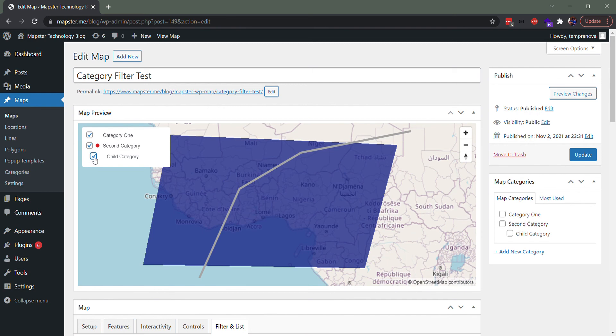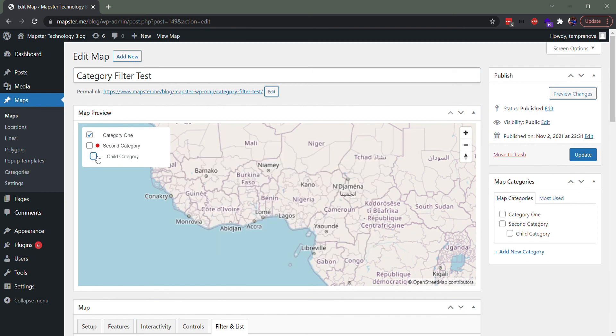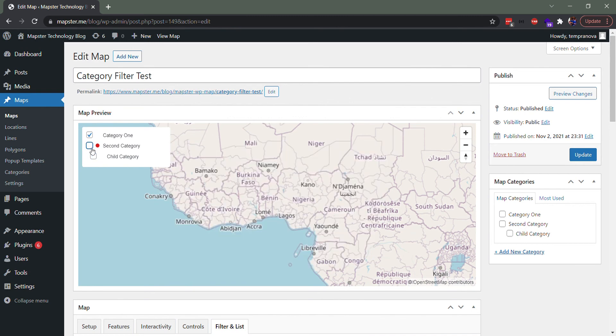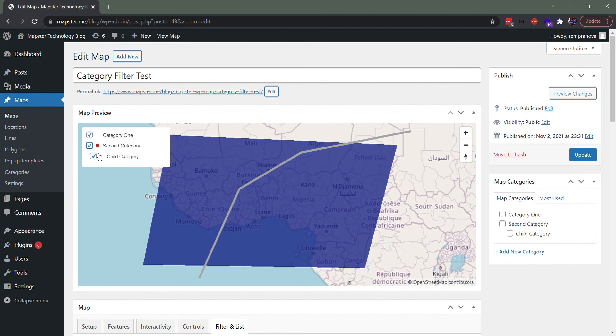But you can see here also when you select a child category for a single parent, it turns off the parent as well. But if there was more than one child here, the parent would still be checked, even if the child would be off. Experiment a little and take a look. It's a fairly advanced feature, but one that is fairly useful.